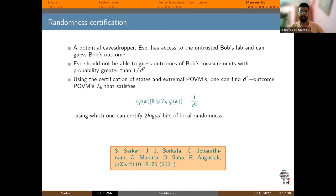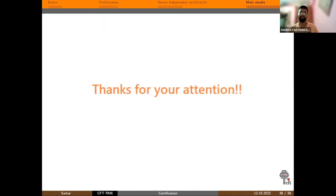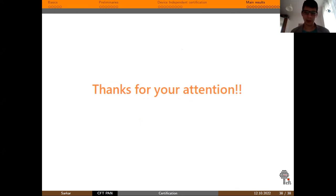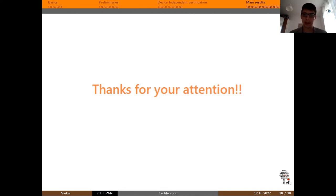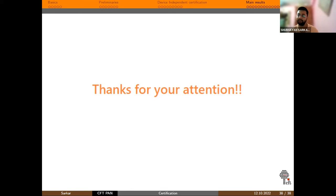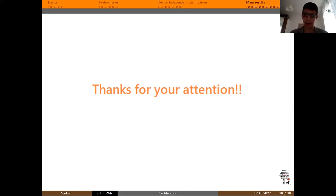Thank you for your attention. Okay, thank you — that was relatively quick. So we are not interrupting you too much. Now we have time for questions.